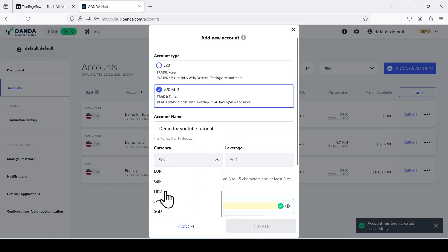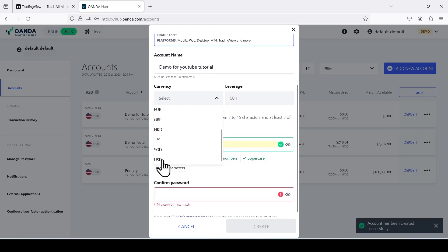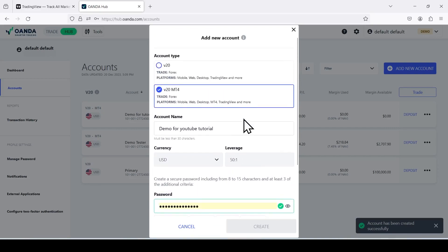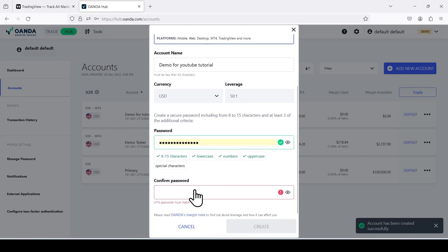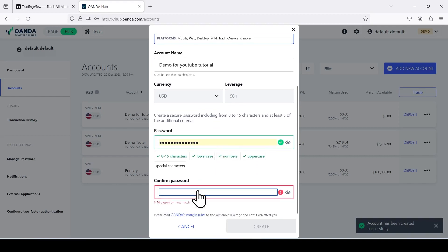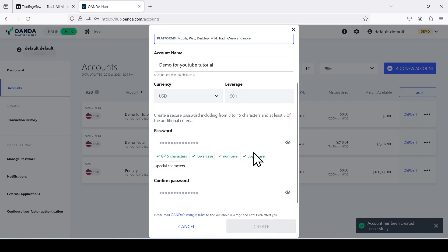Currency, I'm in the United States, so USD. Leverage, for Oanda you have the 50 to 1 leverage. With other brokers, if you are using an unregulated broker, you can get up to like 500 to 1. But in this tutorial, we'll be using a regulated broker. And press create to create the demo account for tutorial.